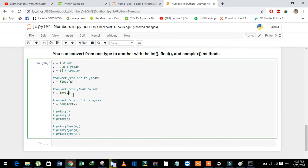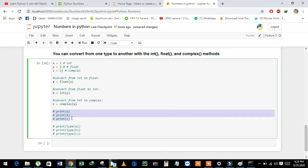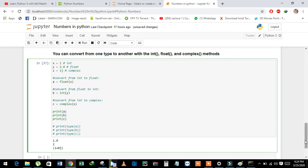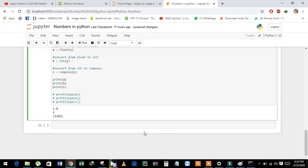Now we will see their values. See here, x has been converted into float, y has been converted into integer, and then x again converted into complex number.